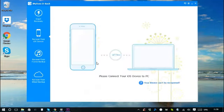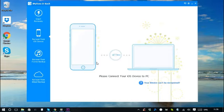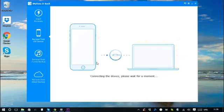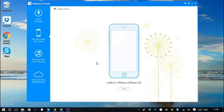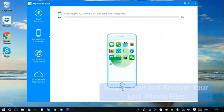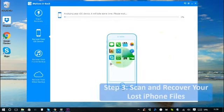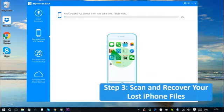According to the previous selection, the program chooses to recover from the iOS device. So it has asked me to connect my iPhone to the computer. Sit back and relax, iMyPhone D-back will do all the scan and search work.